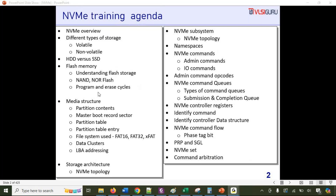We'll talk about how flash memory is organized in terms of blocks and pages, and how block and page access relates to the program and erase cycle. That's important to understand how NVMe reads and writes into flash storage. We'll then cover a typical media structure — how media is divided into different partitions and what the contents of each partition are.